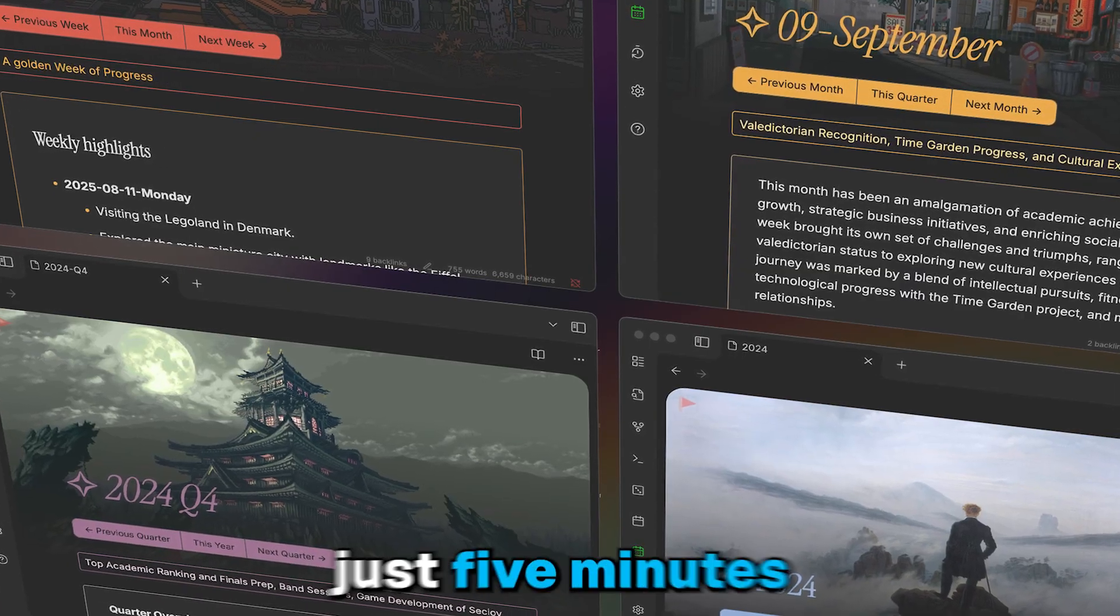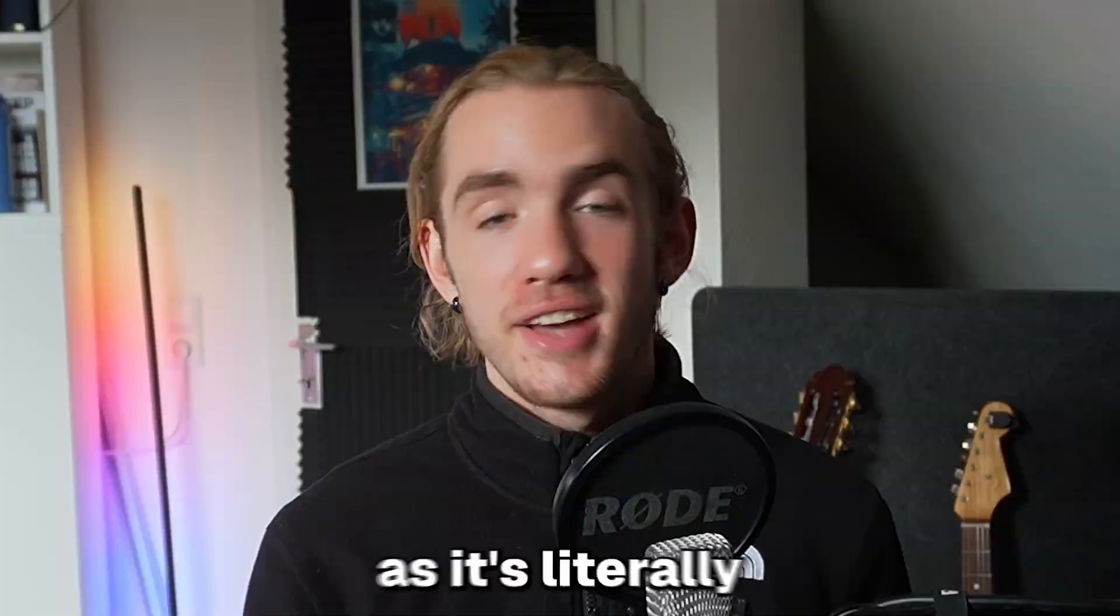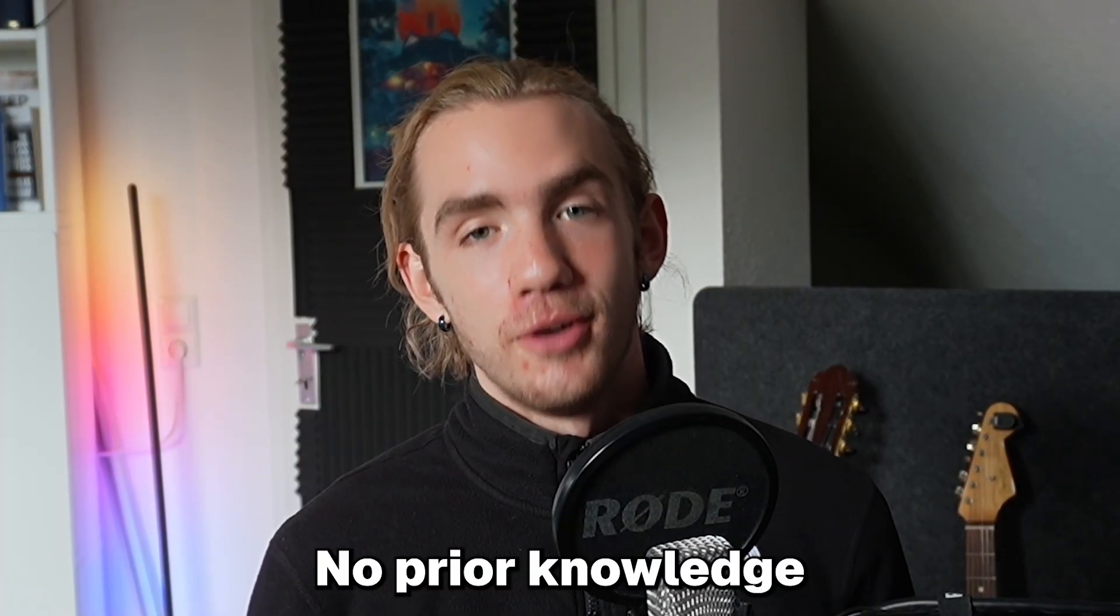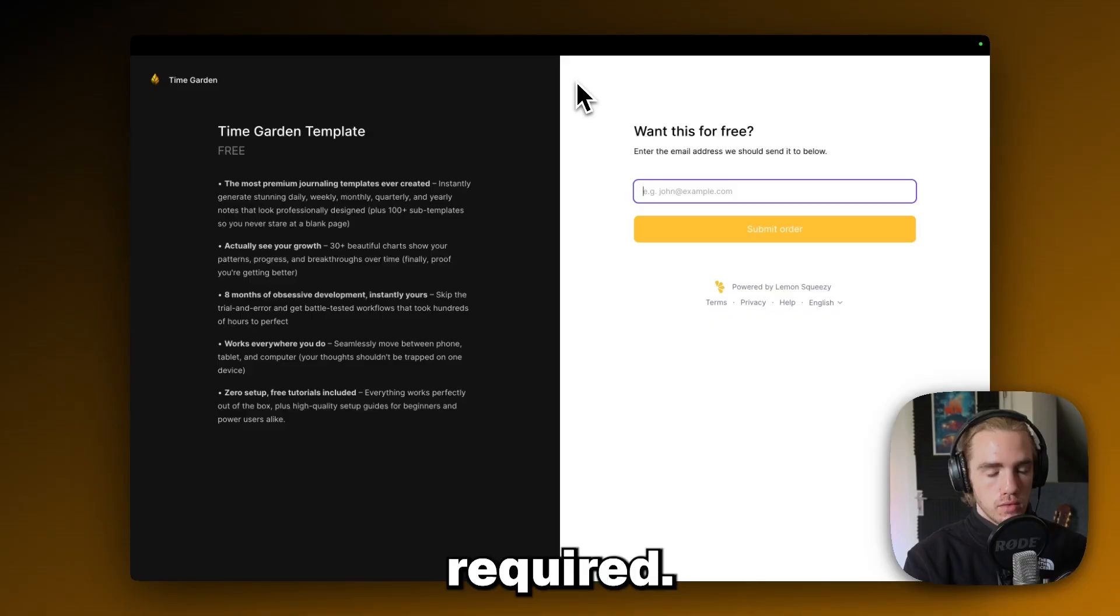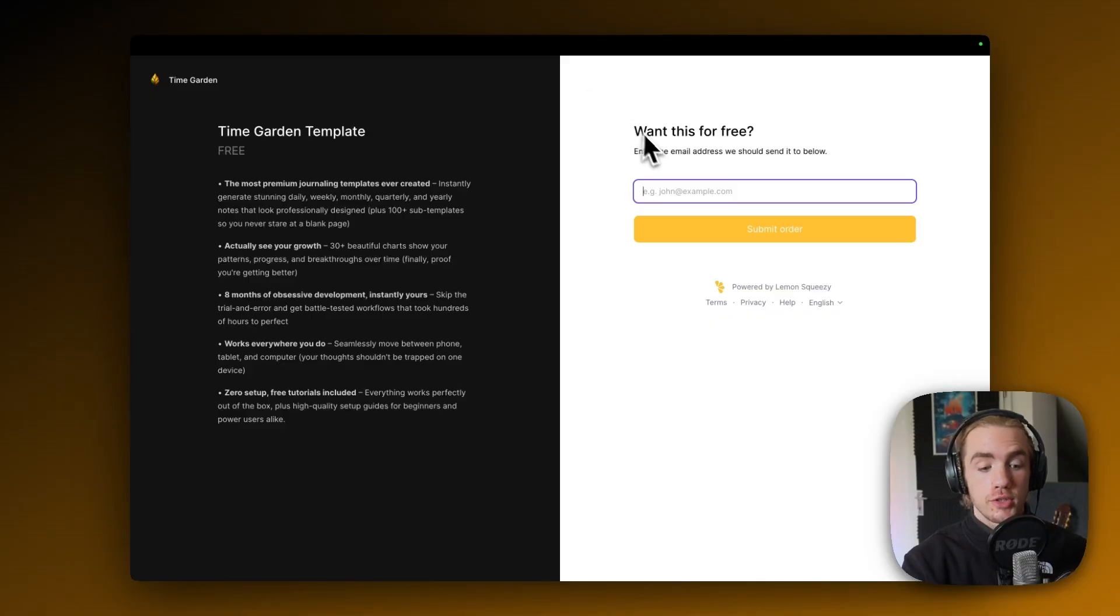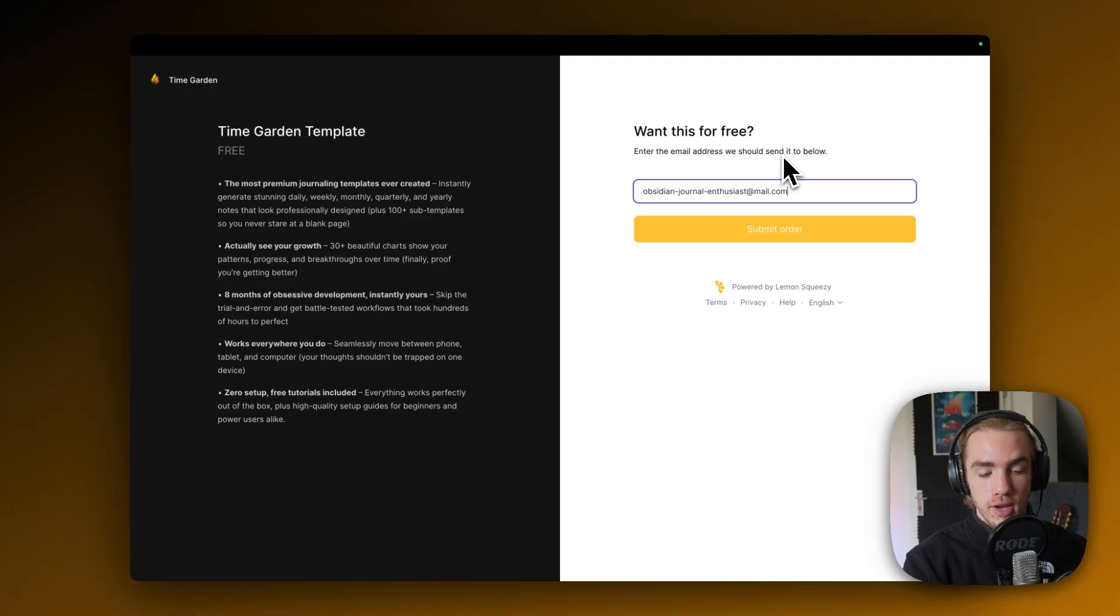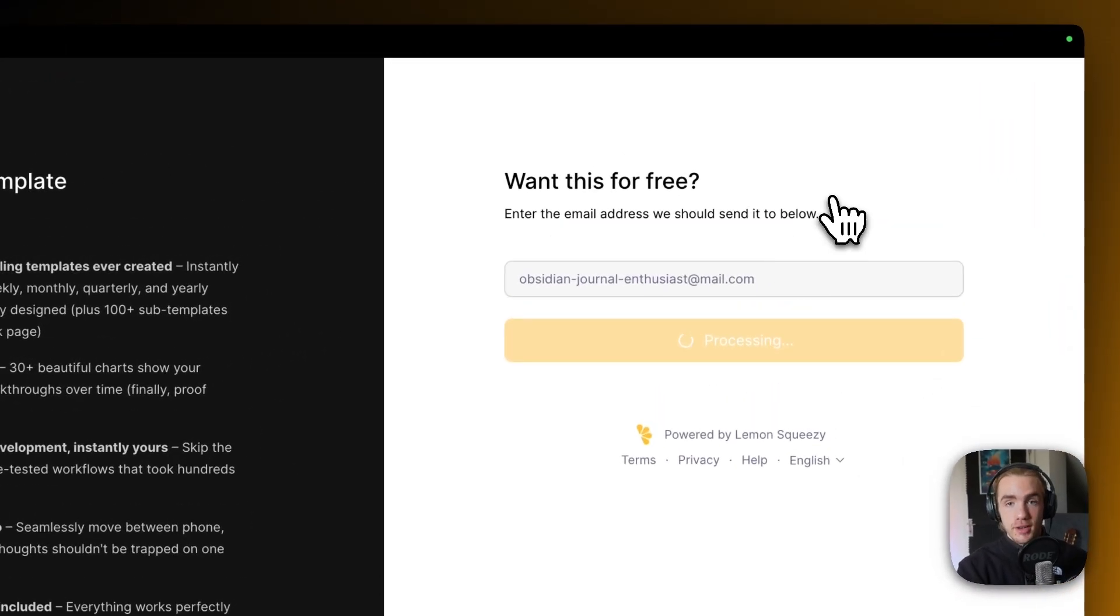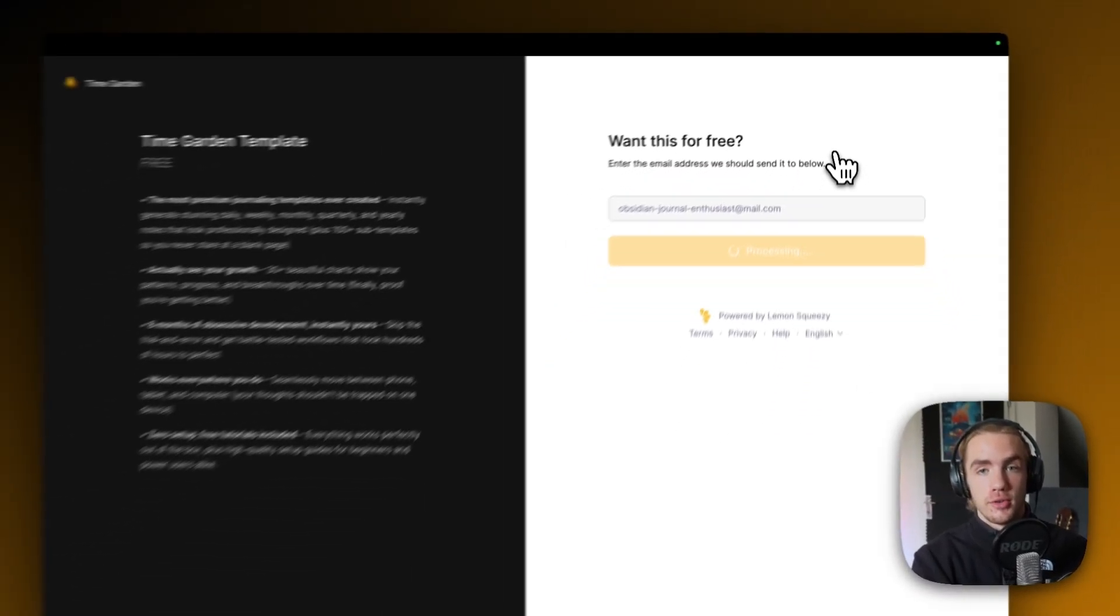Let's set it up in just five minutes. It's literally plug and play, no prior knowledge required. So I assume just now you've entered your personal mail on the TimeGarden site to get TimeGarden directly delivered into your inbox.